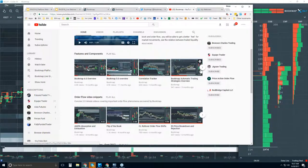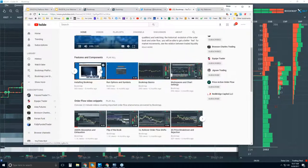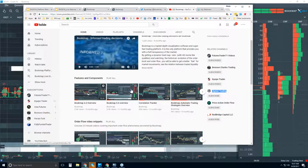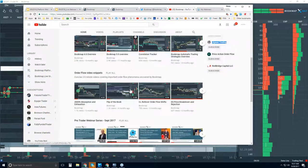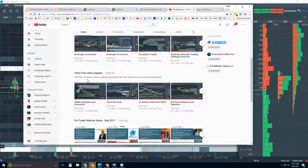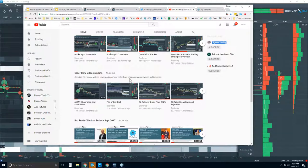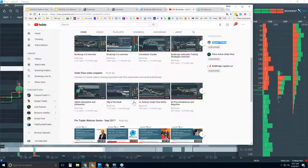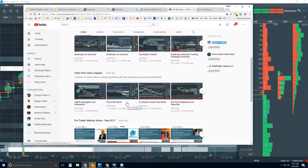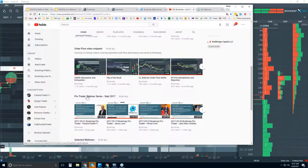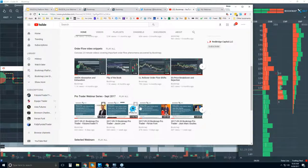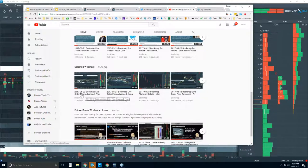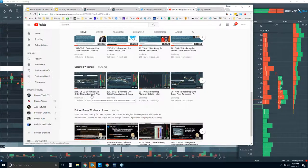There's a Features and Components playlist on YouTube. It goes through many of the different features in BookMap but doesn't get into the trading part. The order flow video snippets do get into the trading part — that's actually the content we cover in the advanced webinars that start at 11 Eastern. We also have our ProTrader webinar series from last week. Selected webinars are available so you can get a feel for what the advanced order flow webinars are like.